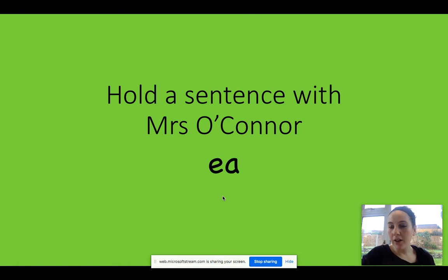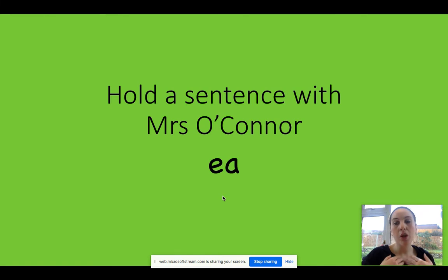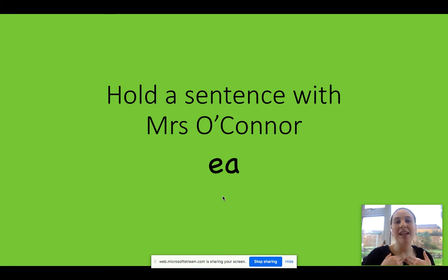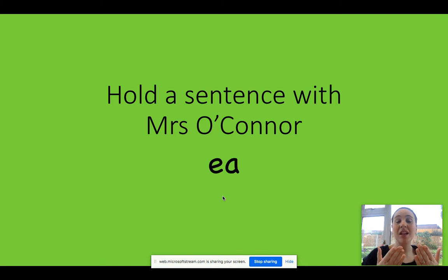Okay, so I'm going to read some words for you. I'm going to Fred talk them. You are also going to Fred talk them back to me, but you're going to blend them like we do normally. Okay, so my turn, your turn. Excellent, well done.